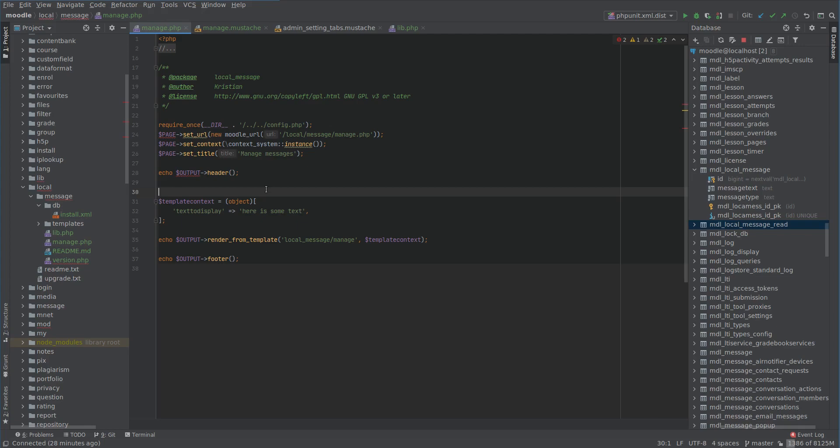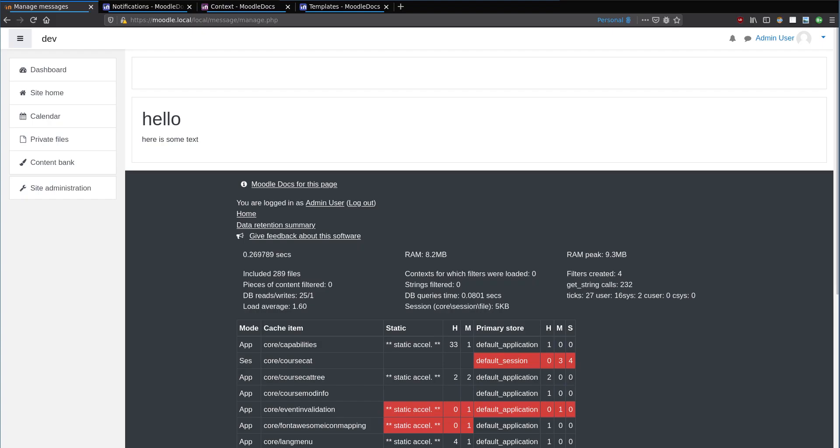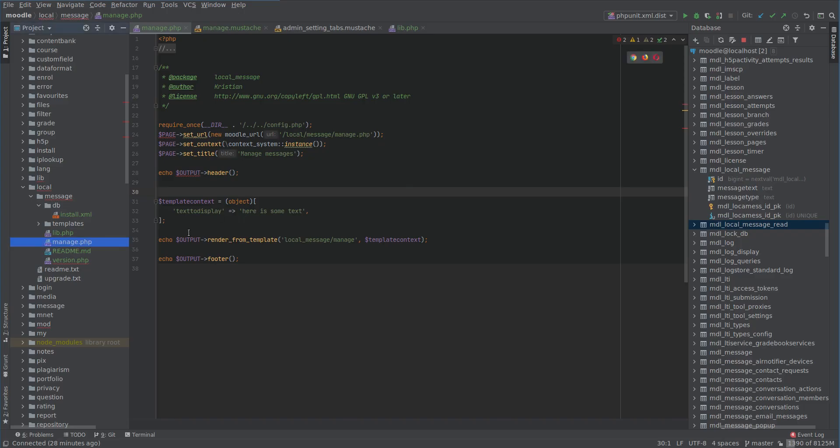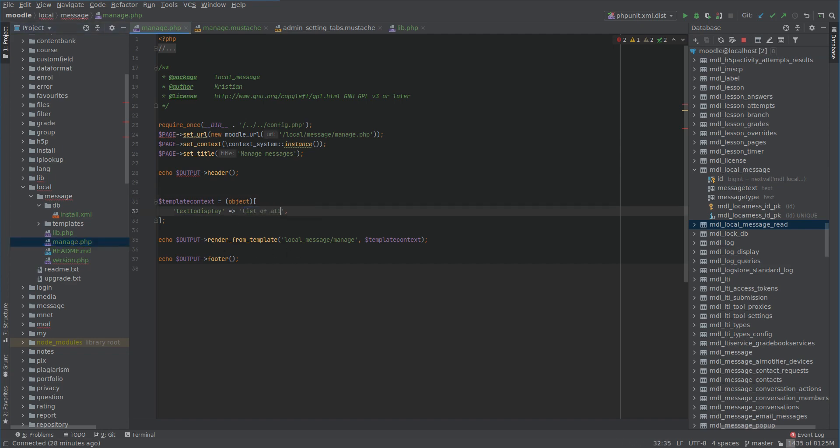So I think it makes sense to leave the Manage page as the page that's going to display the existing messages. And we'll have a new page to actually create a new message. So we might say here, list of all current messages. And we will do this, but we have to create a message first, and then we can actually list them here.